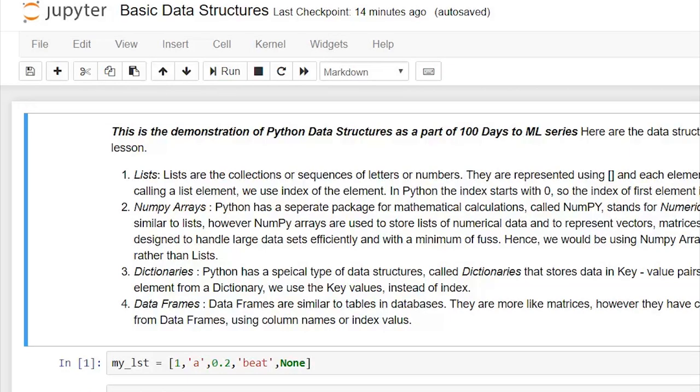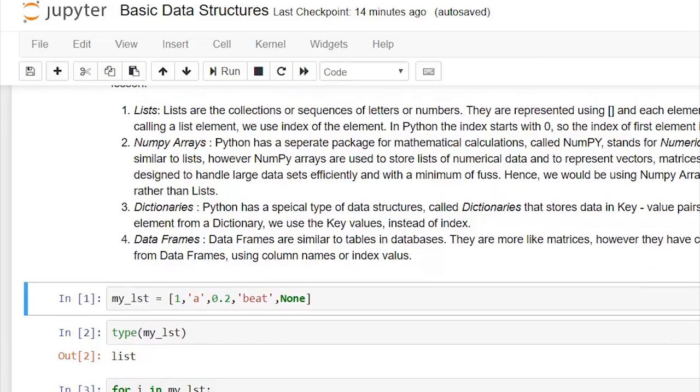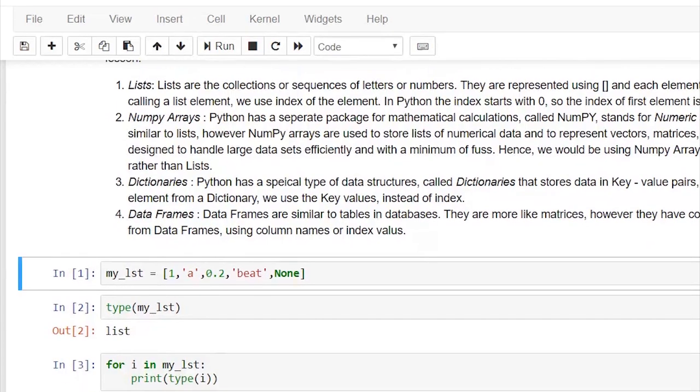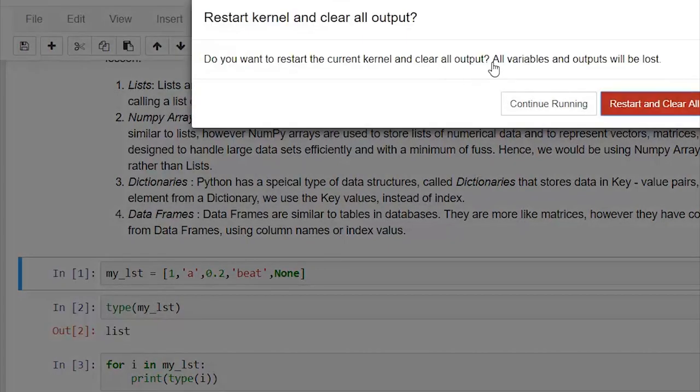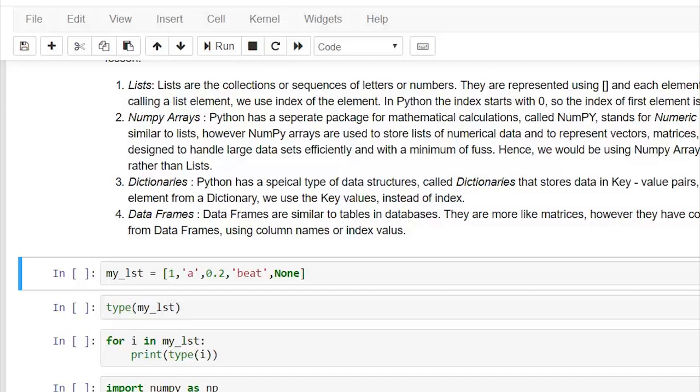What is a list? A list is simply a collection of elements. It could be either an integer, a string, a float, or even a None type. So let me create a list, my_lsd. Let me quickly check the data type of my_lsd - it is a list.